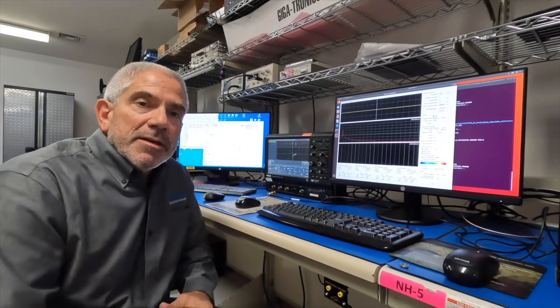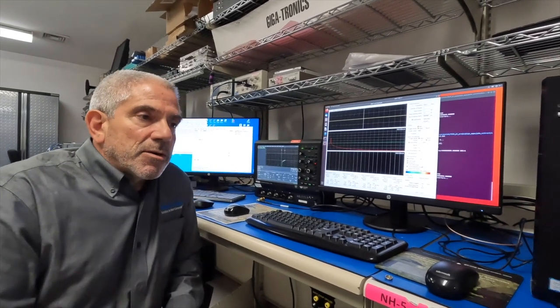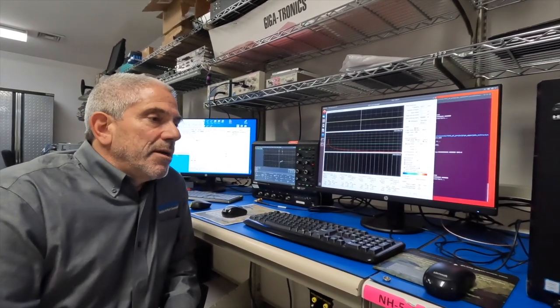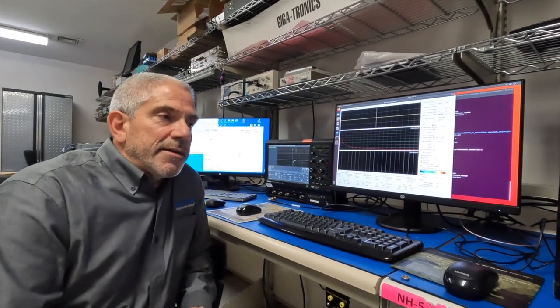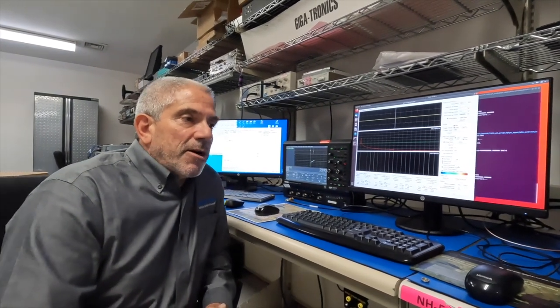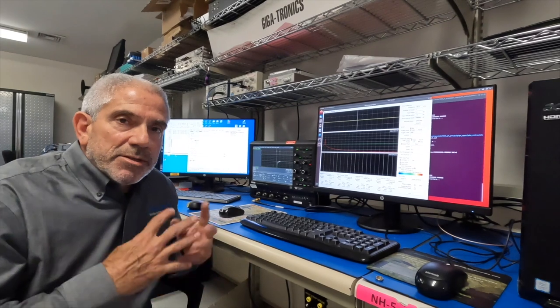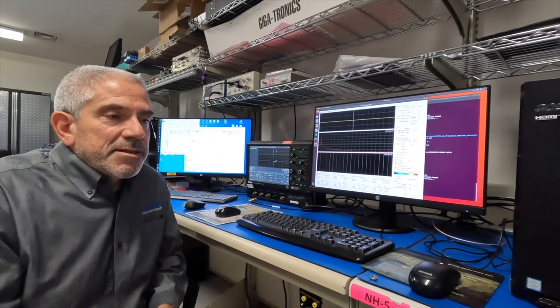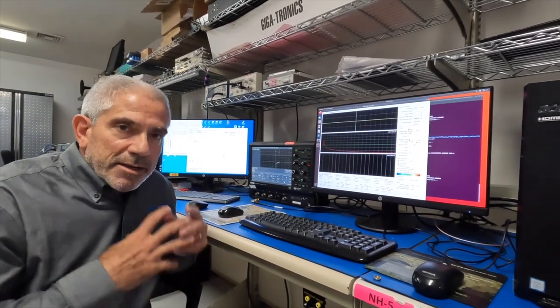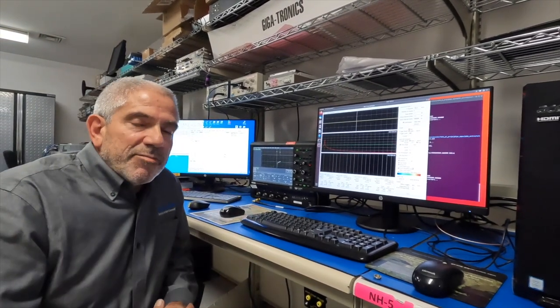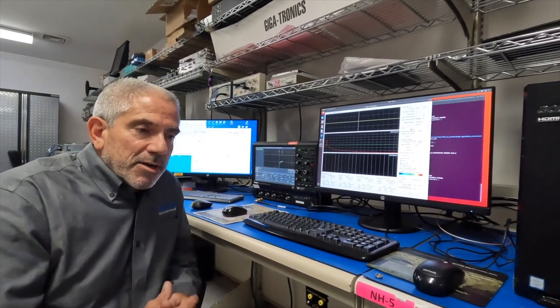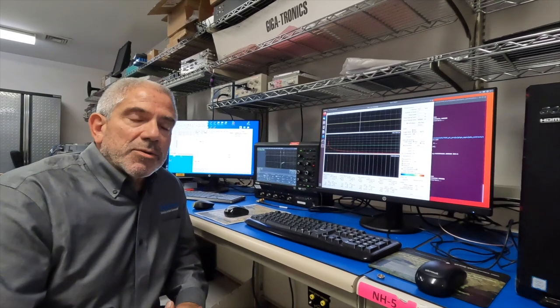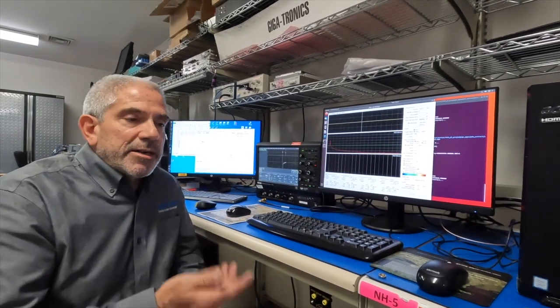So what we're going to show you today, the specific feature, is pulse descriptor word extraction from received pulse parameters or RPP PDW extraction. What we use to generate that is an RF SOC, an RF system on a chip card in one of our computers. It's going to be taking in RF and sensing it, doing digital signal processing, and spitting out in real time all of the received pulse parameters that it sees, putting them into what are typically known as pulse descriptor words. So pulse width, PRI, center frequency, and we'll show you how some of that works today.